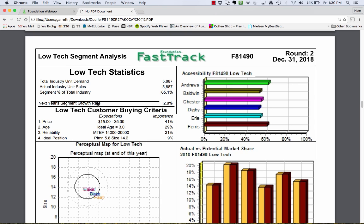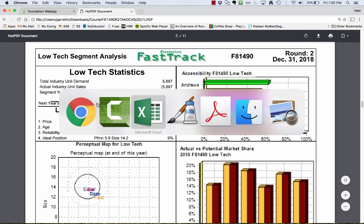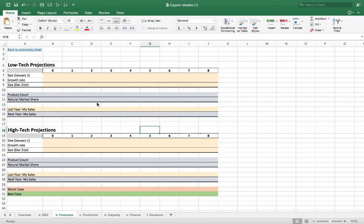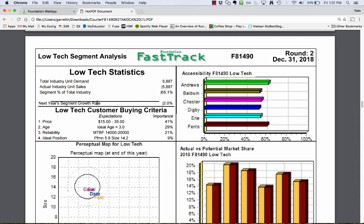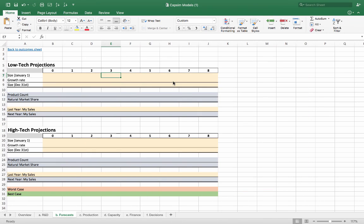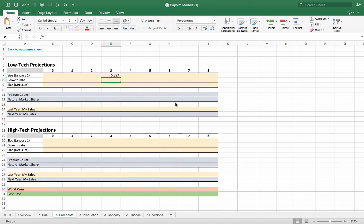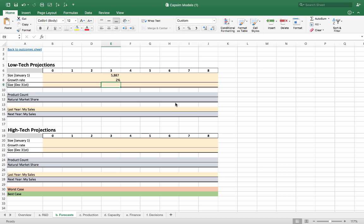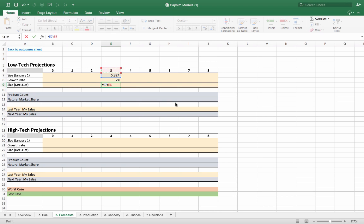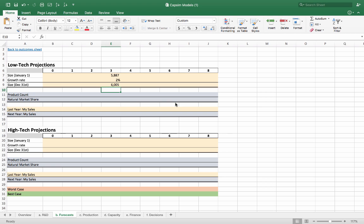Go over to the segment analysis page. There's a couple of key things here you can use to figure out what kind of forecast you want. Let's first look at low-tech. It's currently round two. At the beginning of the round, the size of the market is 5.8 million units, which is said right here. All units are reported in thousands. So I'm going to write up here 5,887. Now this round, the market's going to grow by 2%, so we're going to put in 2% here. We're going to do a formula: the initial number plus the initial number times by the growth rate. That says this round, the market's going to have a slight growth from 5.8 million to 6 million.